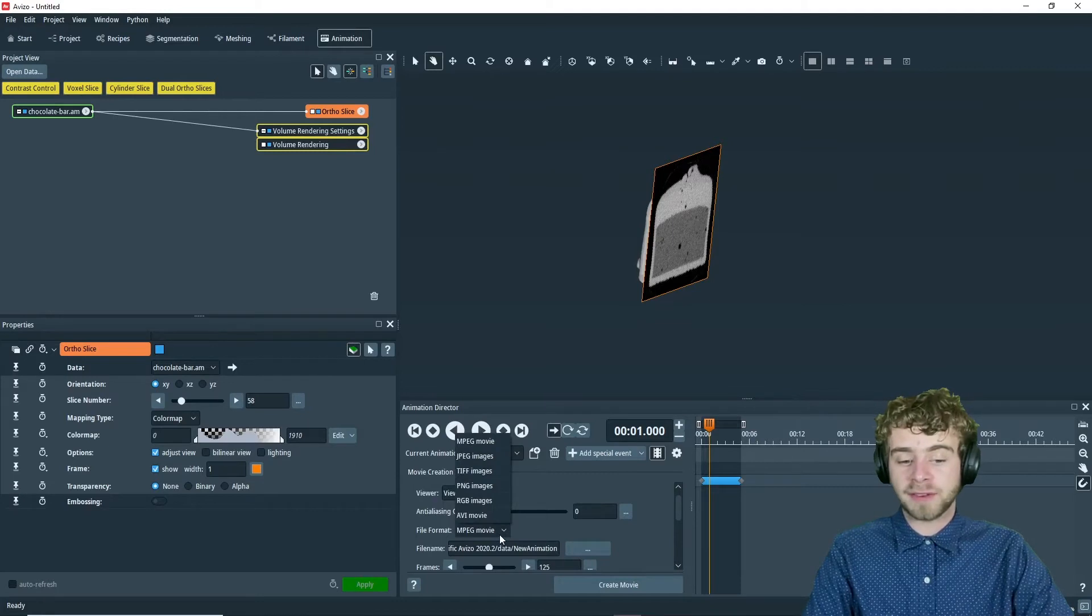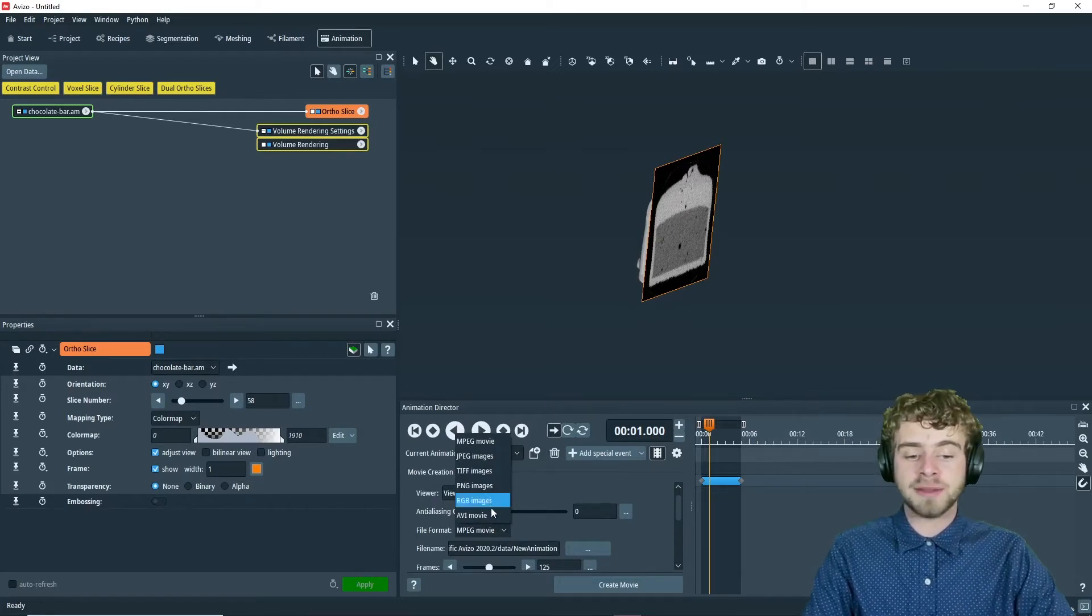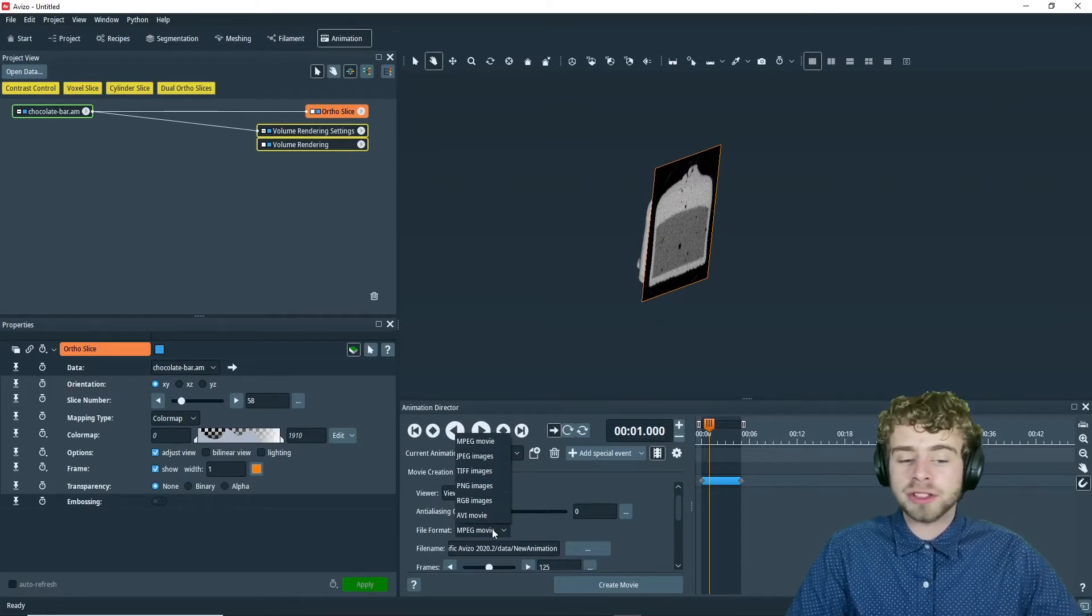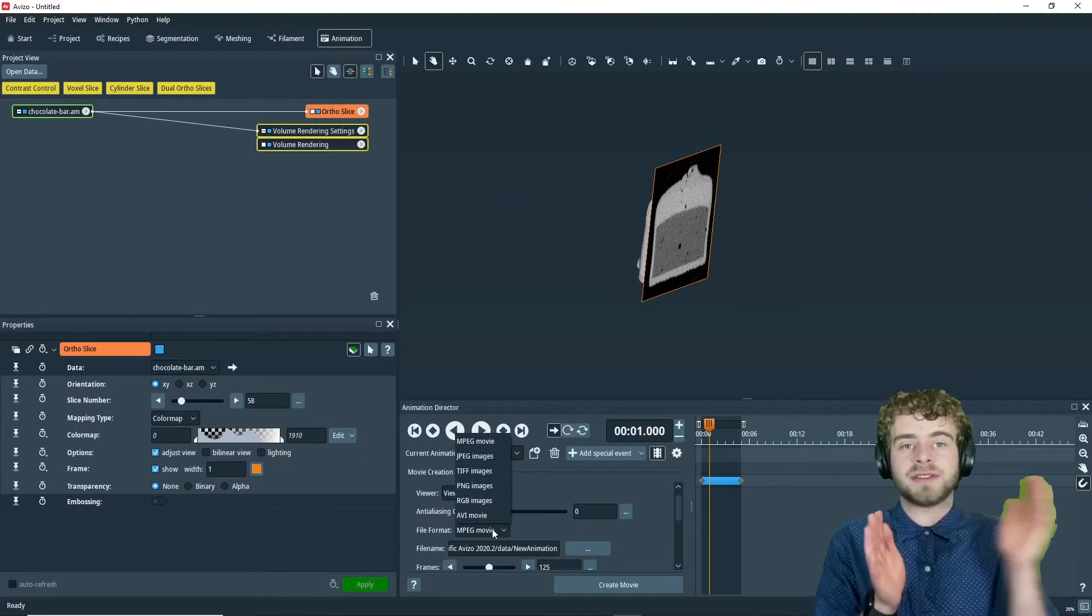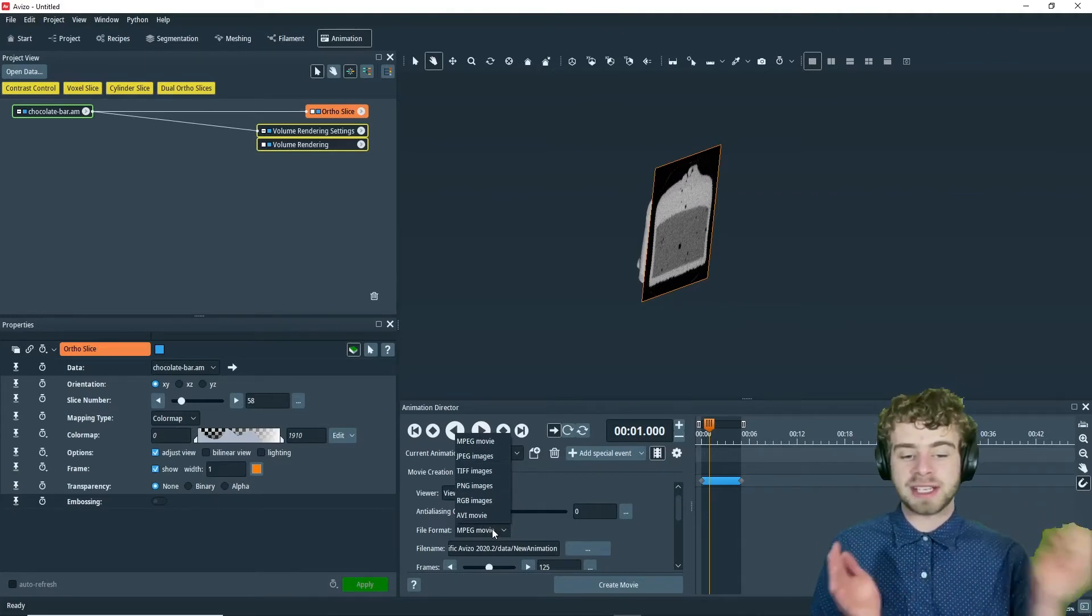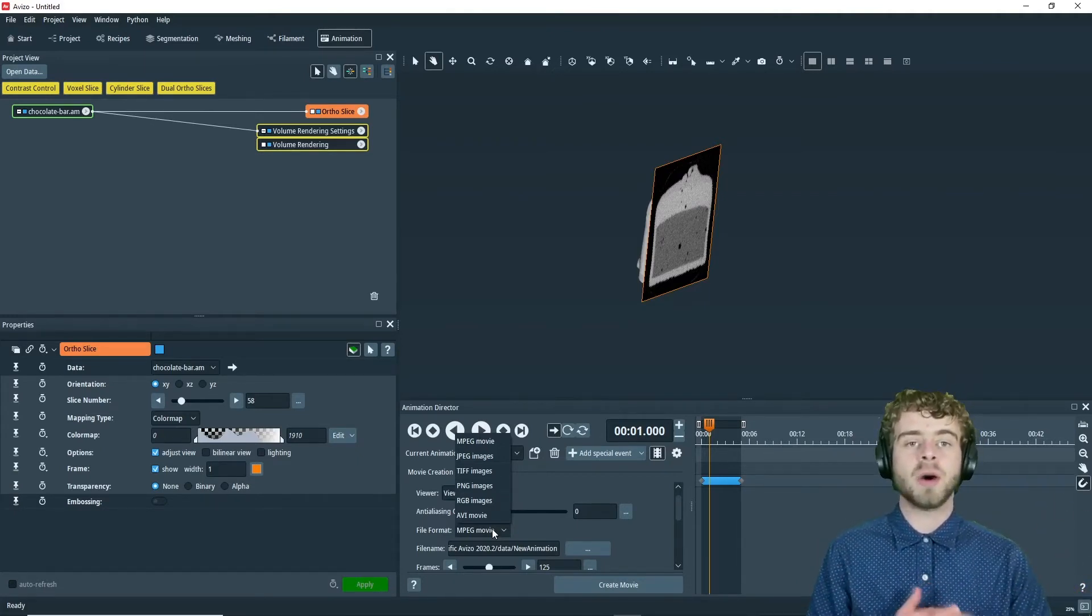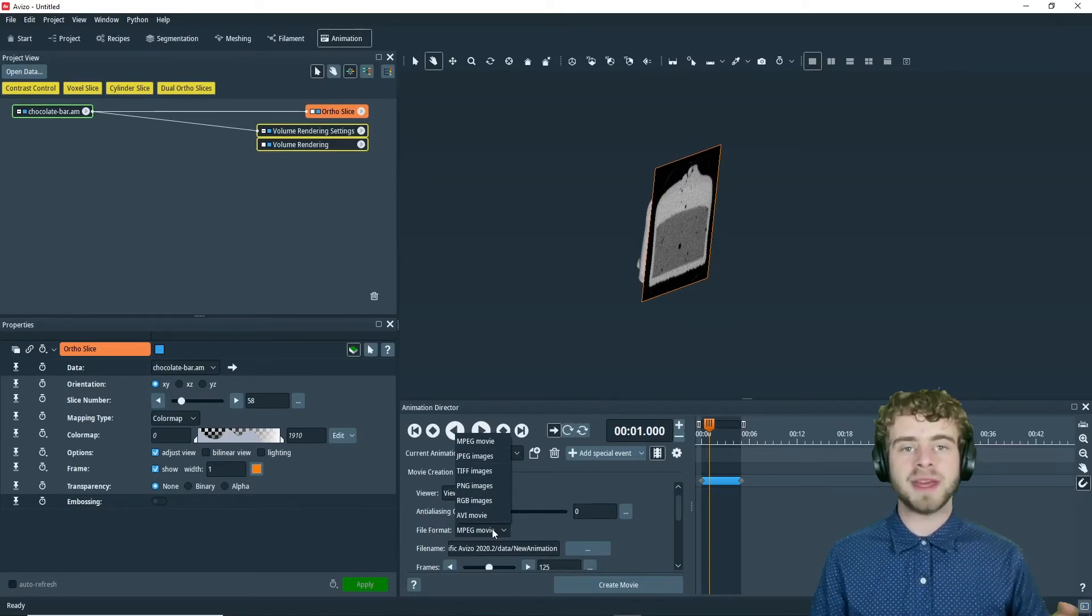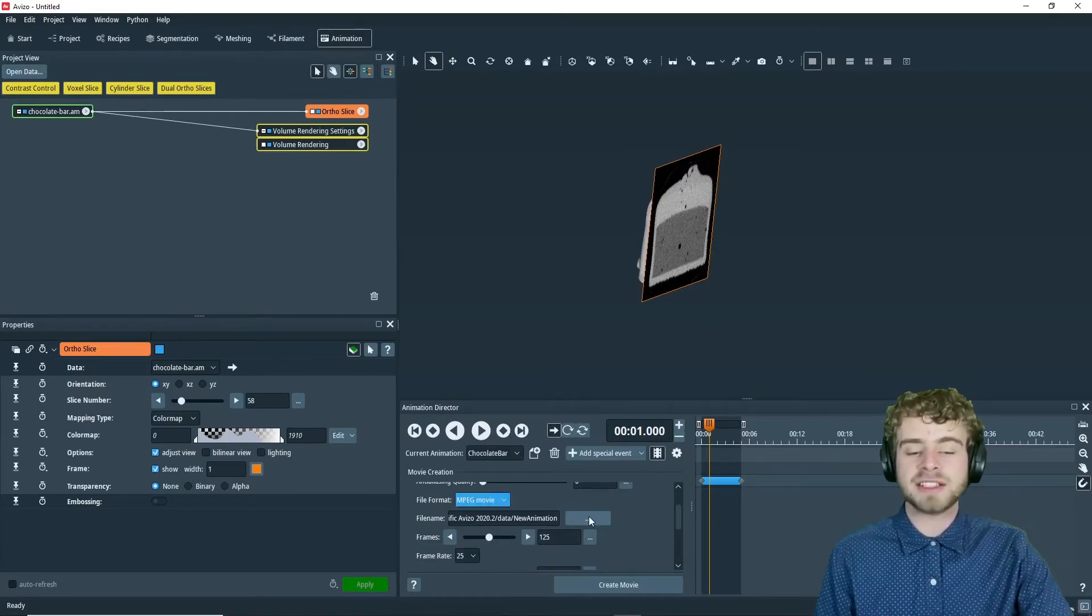We're going to leave the file format as MPG movie, but you can also save it as just a sequence of frames like JPEG images or TIFF or PNG images, or as just an AVI movie. So there's many different options for how to export this video.